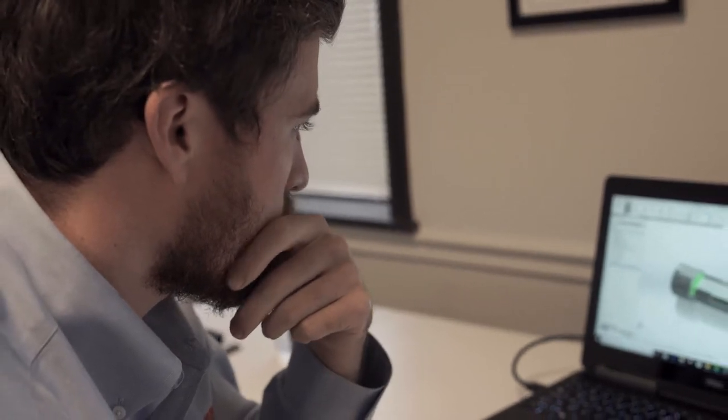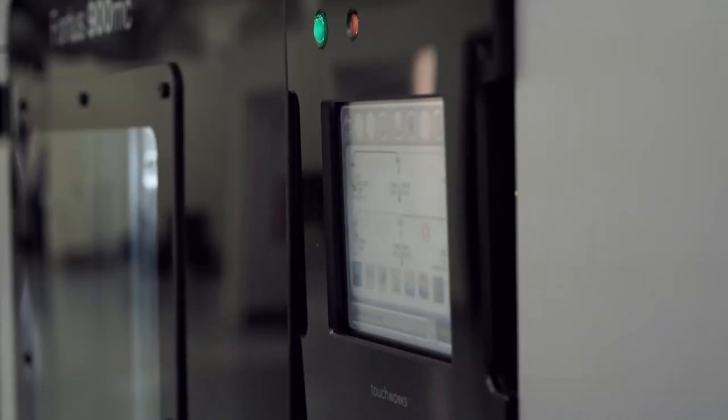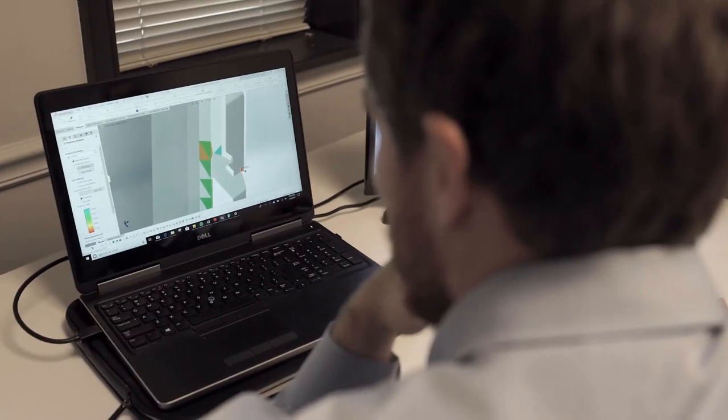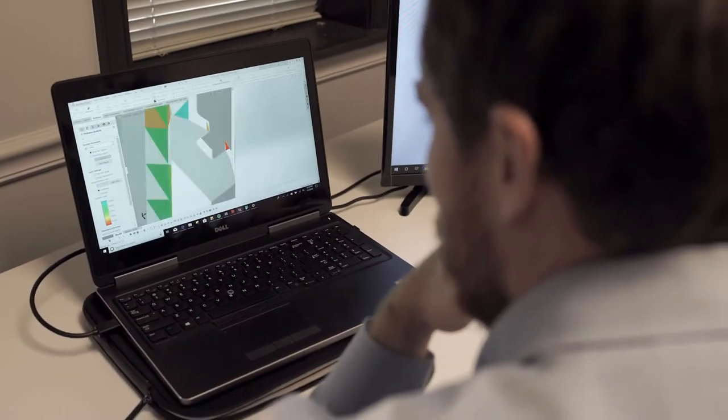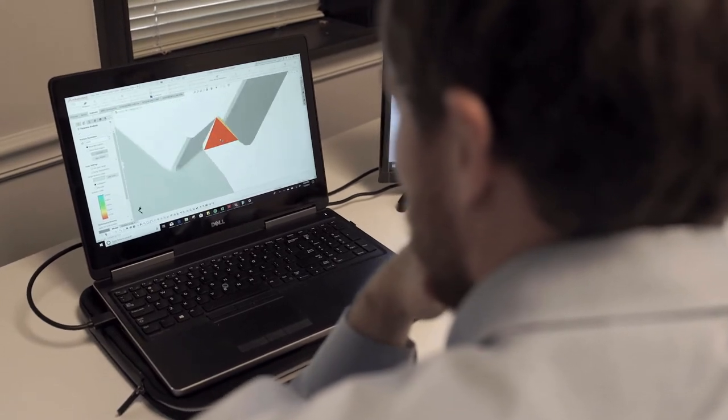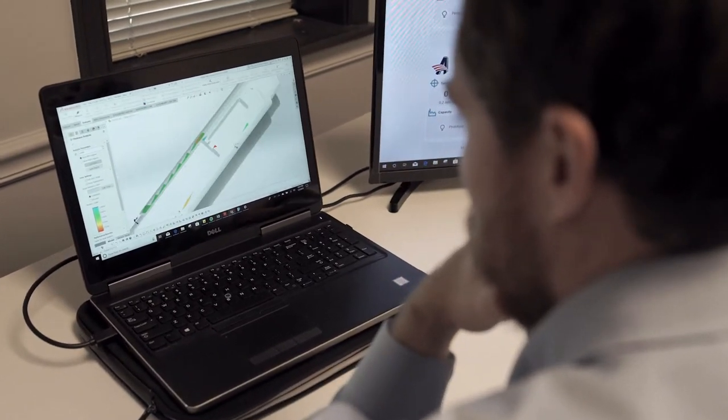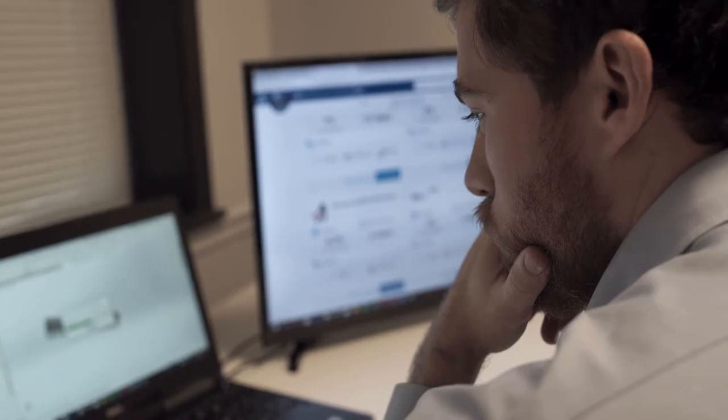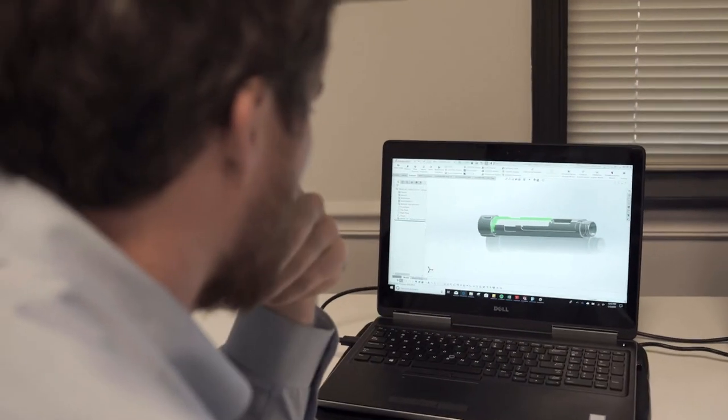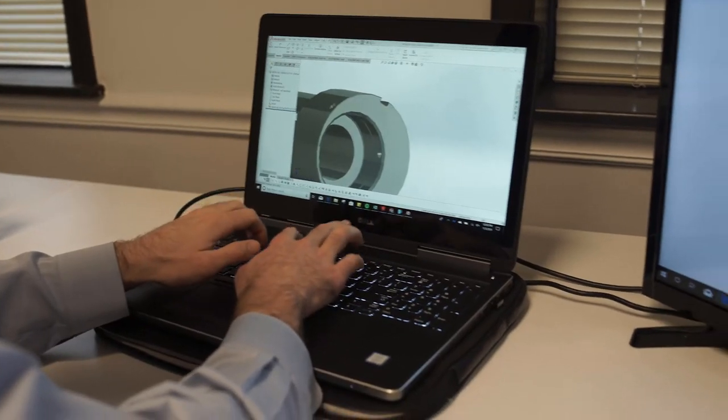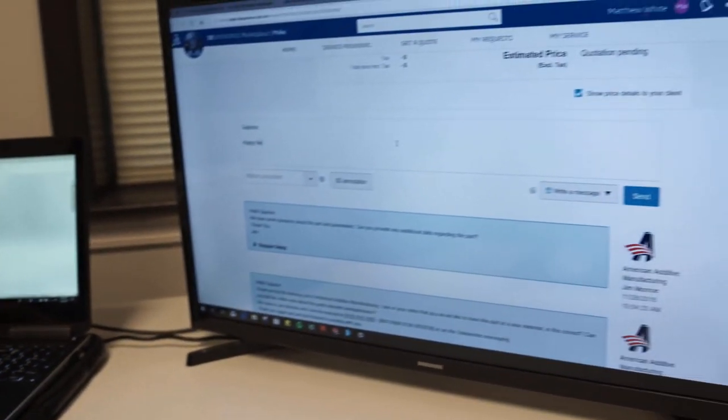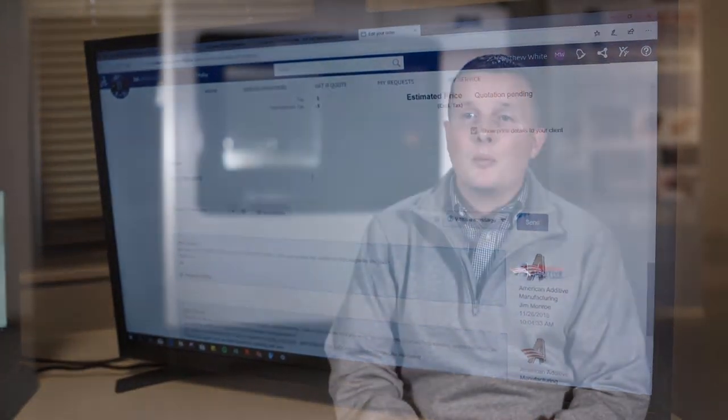They were able to produce 3D prints for us at the highest quality and fast turnaround time. The great thing is that it's a universal language. Engineers from across the globe can communicate with each other through this platform. We've been able to interact with companies overseas that we previously would not have been exposed to. The marketplace essentially bridges that gap, and we're able to communicate in the universal language of mathematics and computer-aided design. It's really an amazing platform, and we're thrilled to be part of it. It's become a key part of our plan for growth in the future.